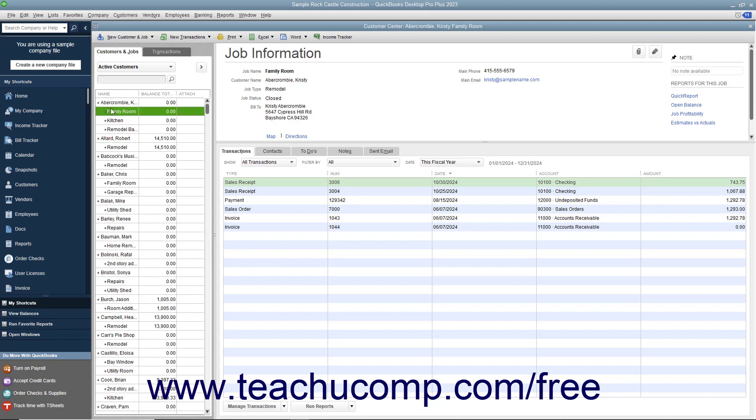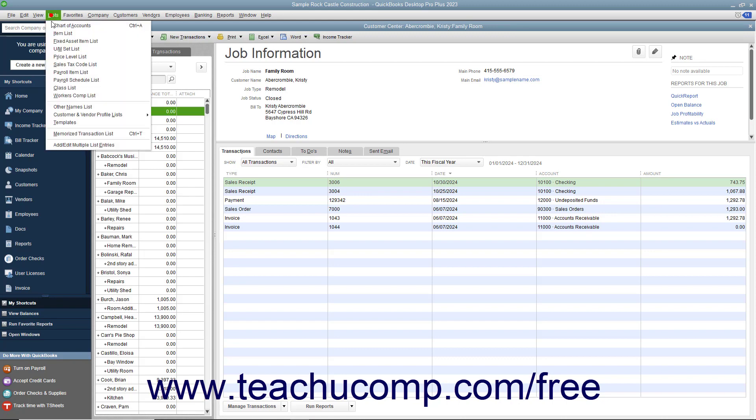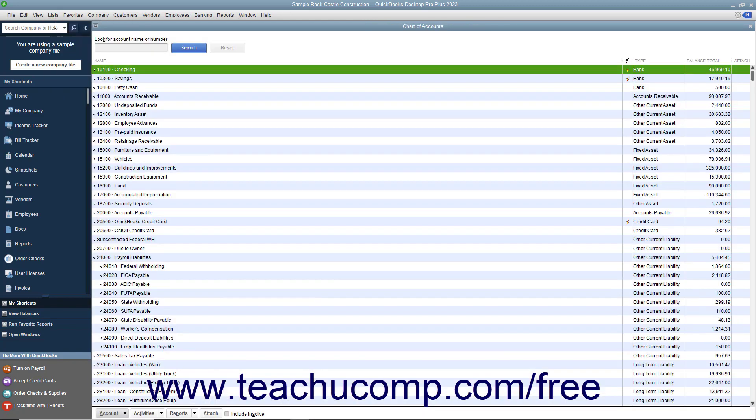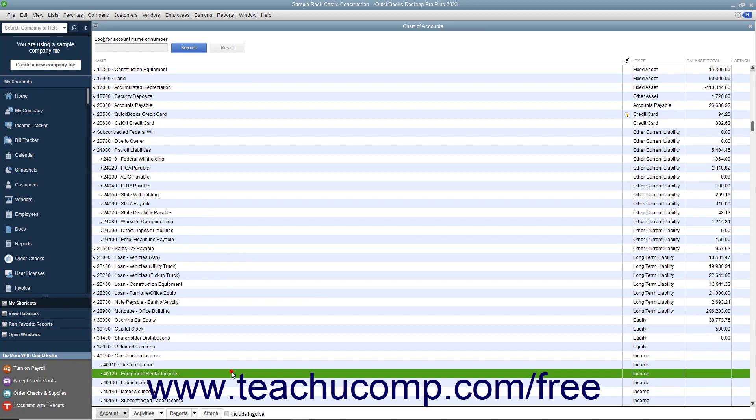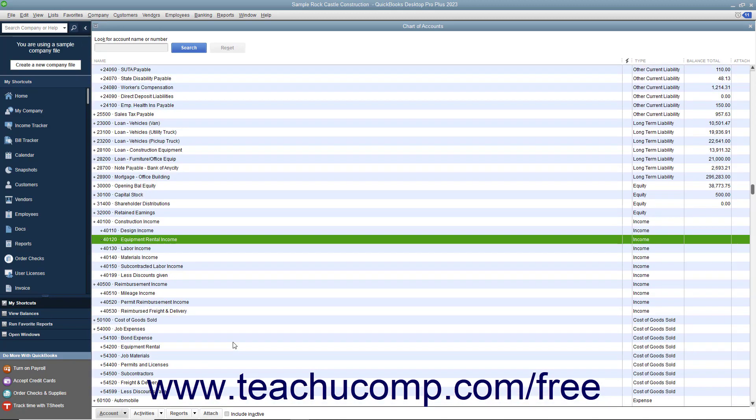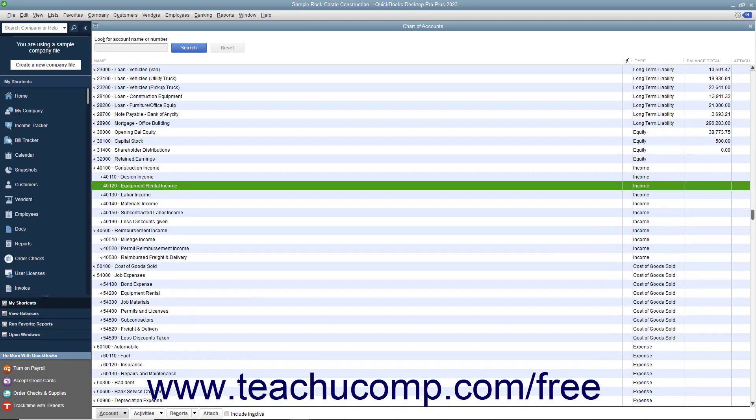Also, when manually arranging list items in the chart of accounts, you can only arrange accounts adjacent to accounts of the same account type. For example, you cannot place an income account into the expense accounts within this list.